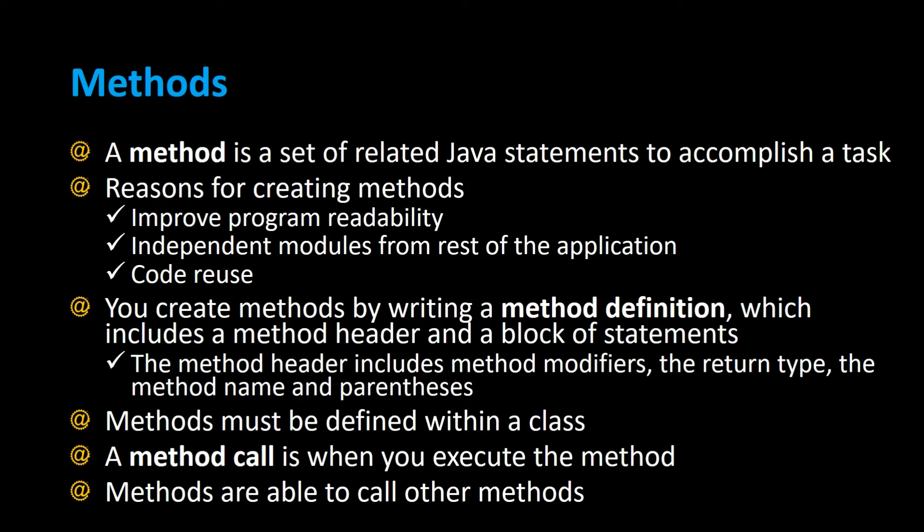A method is a set of related Java statements to accomplish a task. The reasons for creating methods are to improve program readability, independent modules from the rest of the application, and code reuse.